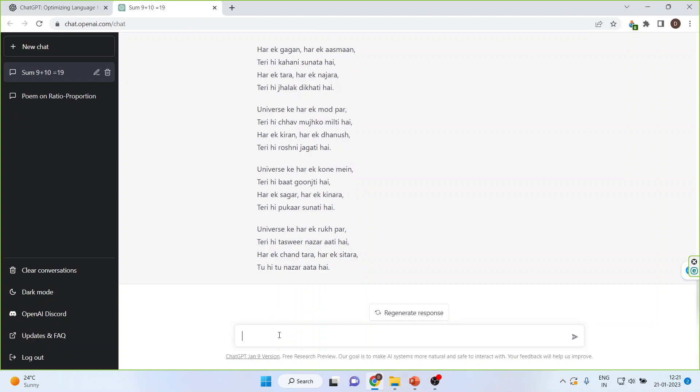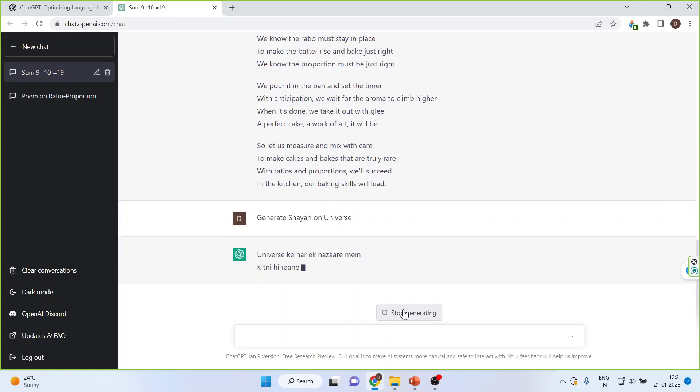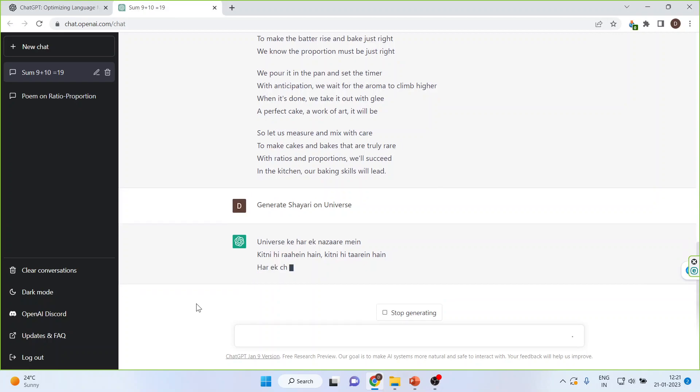If you feel you want another response, click here to regenerate the response and it will generate another poem.